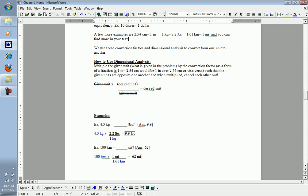In this example, we're going to take 100 kilometers and convert it to miles. Again, I'll look up my conversion factor, which happens to be 1.61 kilometers equals 1 mile. My given unit is kilometers, so there's 100 kilometers, times a conversion factor. Kilometers will be on the bottom, so they can be eliminated, crossed out diagonally. On top is 1 mile.